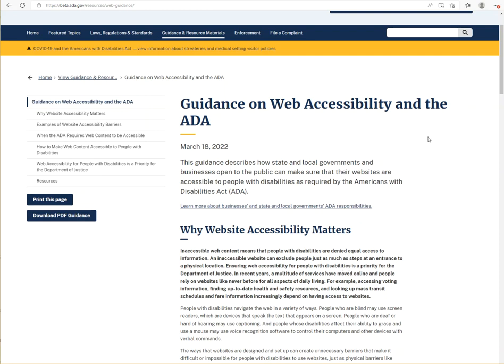I am on ADA.gov and I am screen recording the post entitled 'Guidance on Web Accessibility and the ADA.' This was published by the Department of Justice, the DOJ. The Department of Justice is very important on the topic of website accessibility because they are the federal agency that regulates and enforces Title II and Title III of the Americans with Disabilities Act.